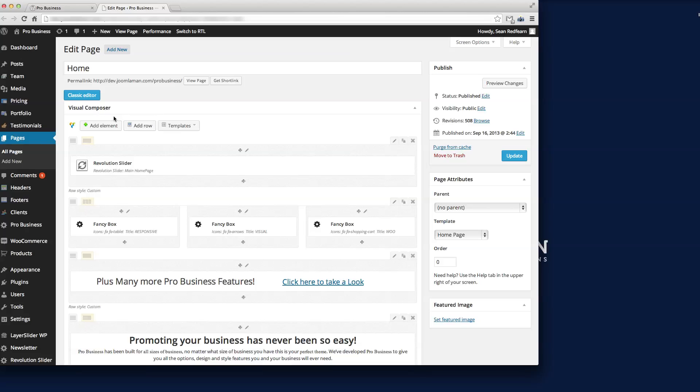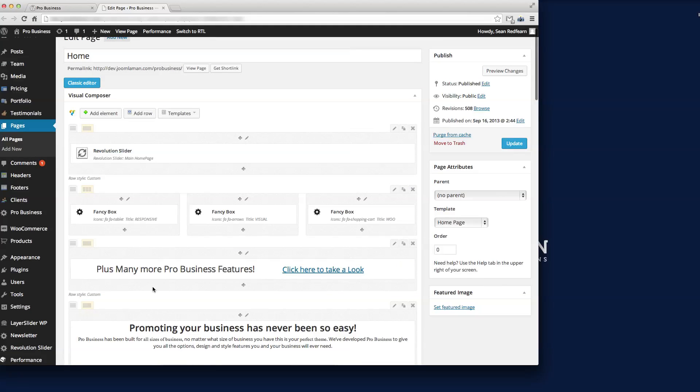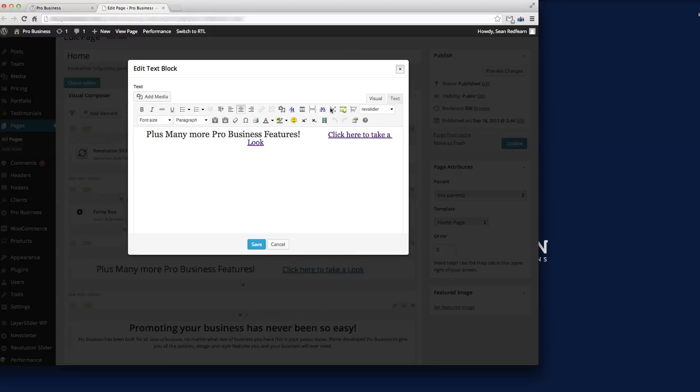We've got Visual Composer here, so we just need to find the section with the row that we're going to edit. It's this one here, so I'll click into the edit icon to edit the content in this row.